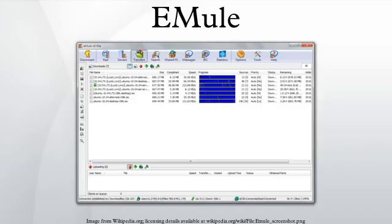Basic Concepts: Each file that is shared using eMule is hashed as a hash list comprising separate 9500 kilobyte chunks using the MD4 algorithm.